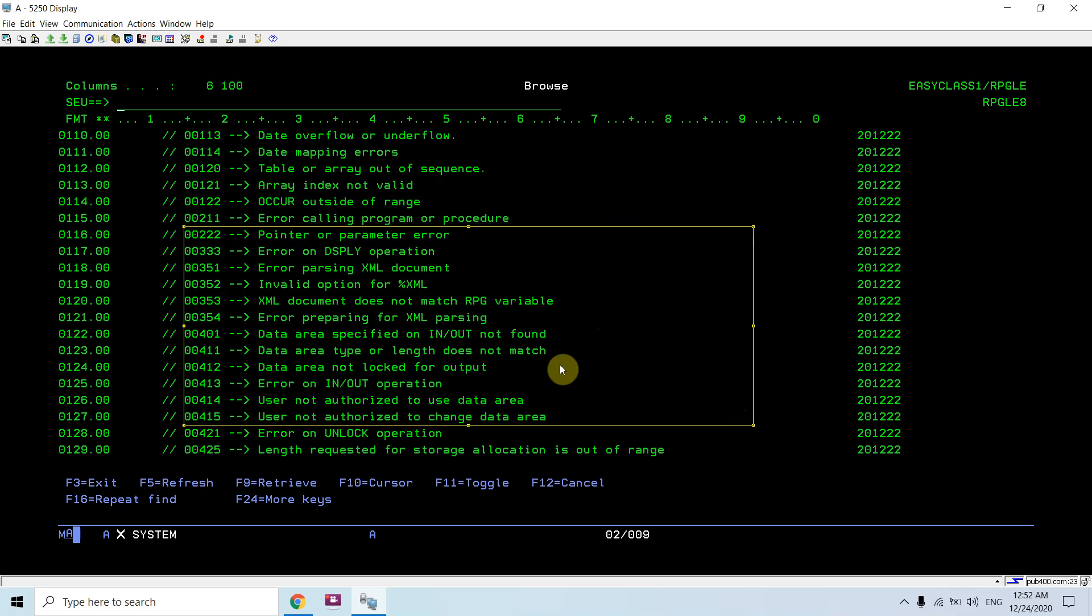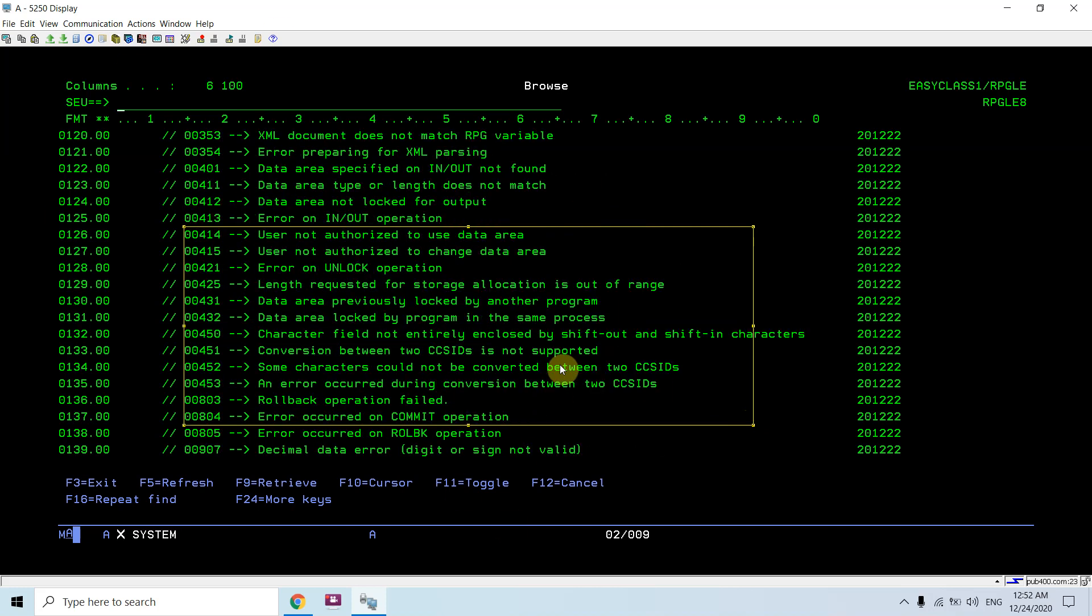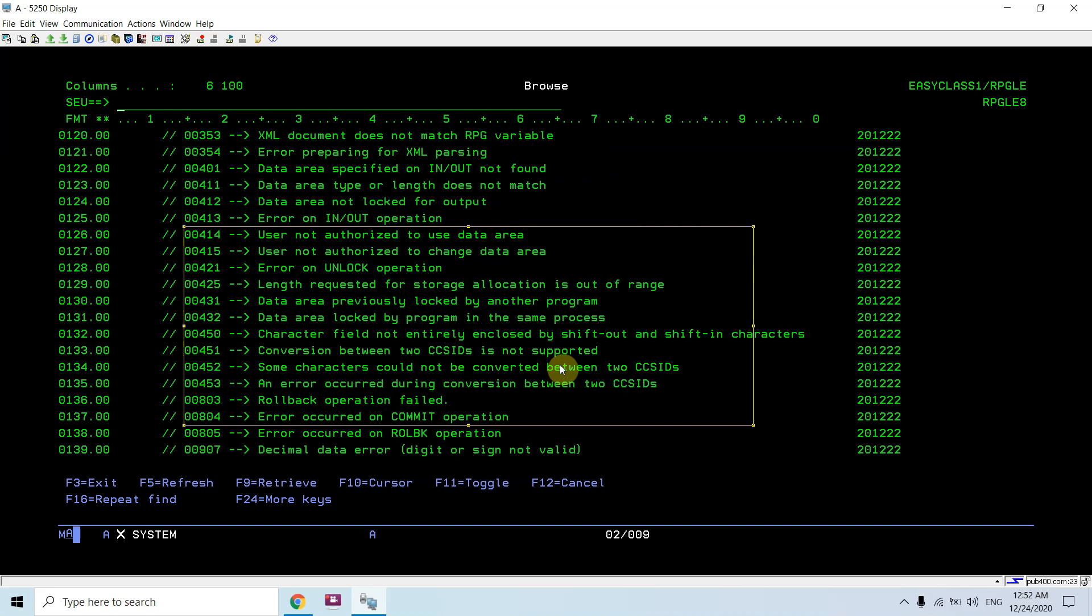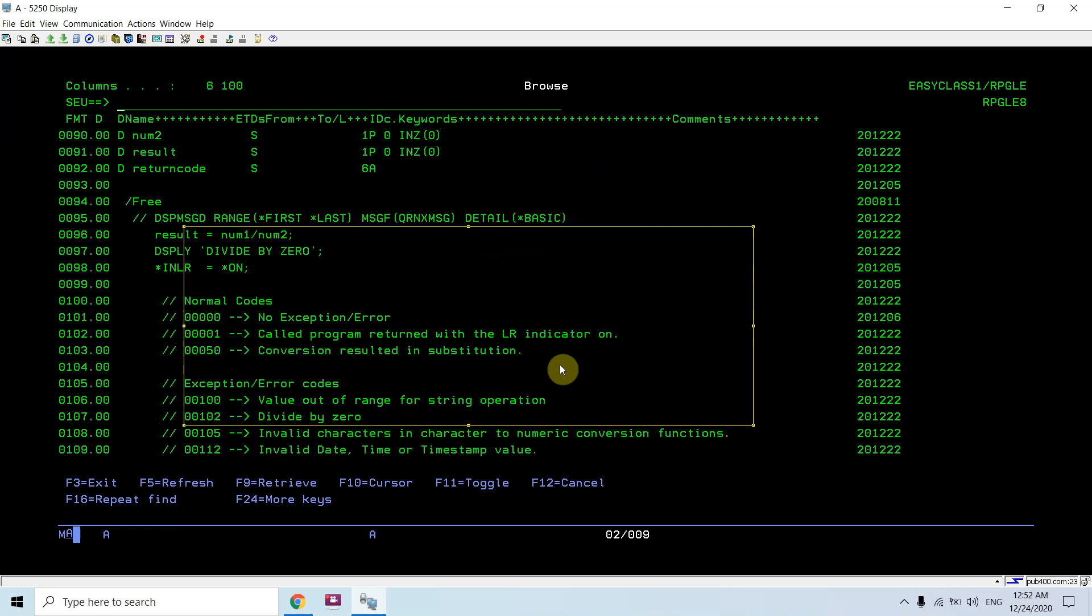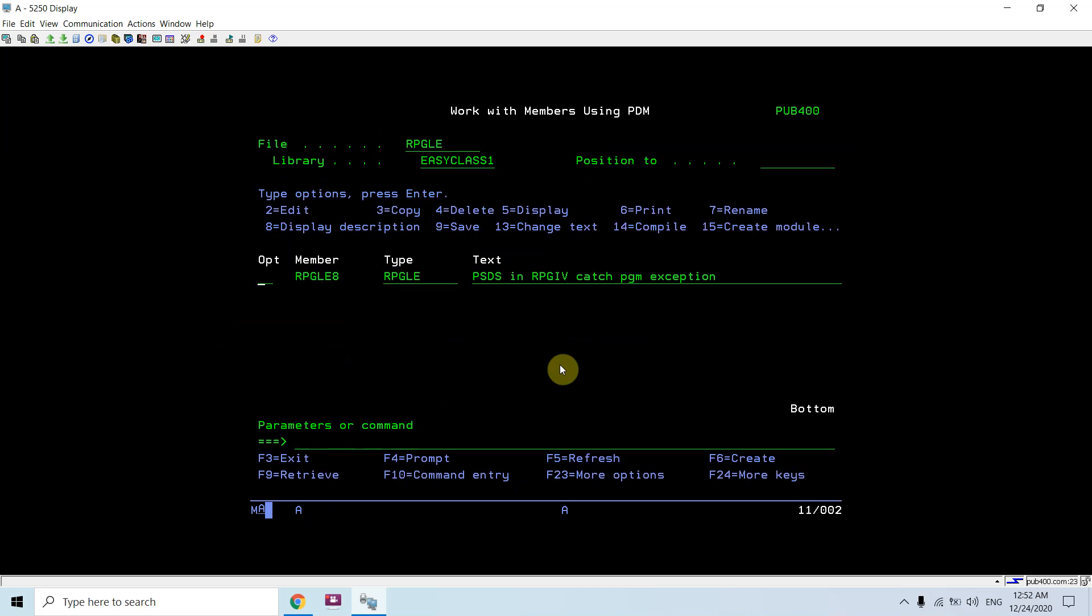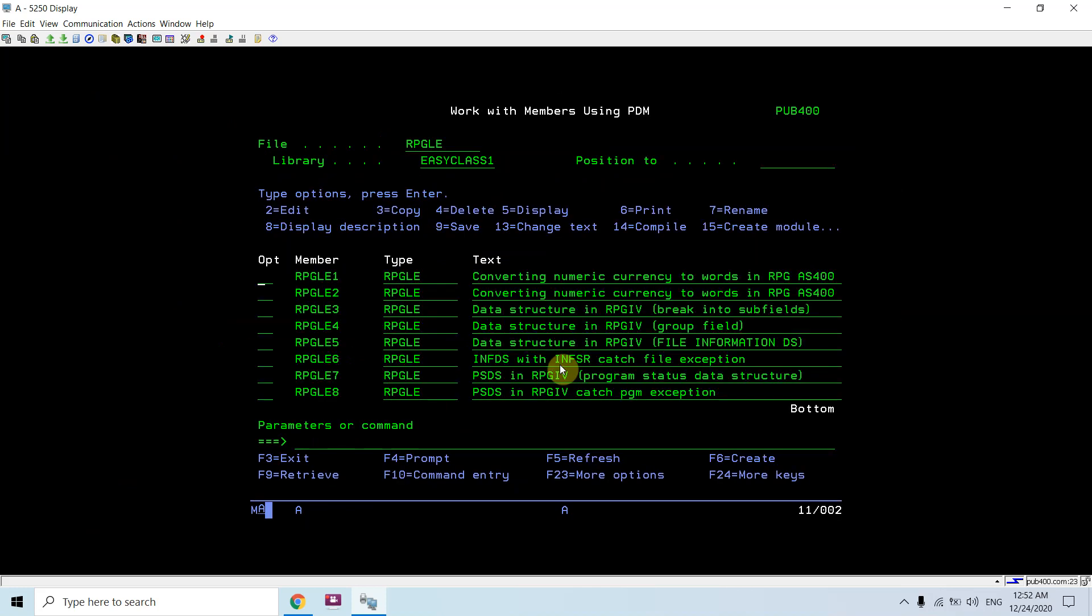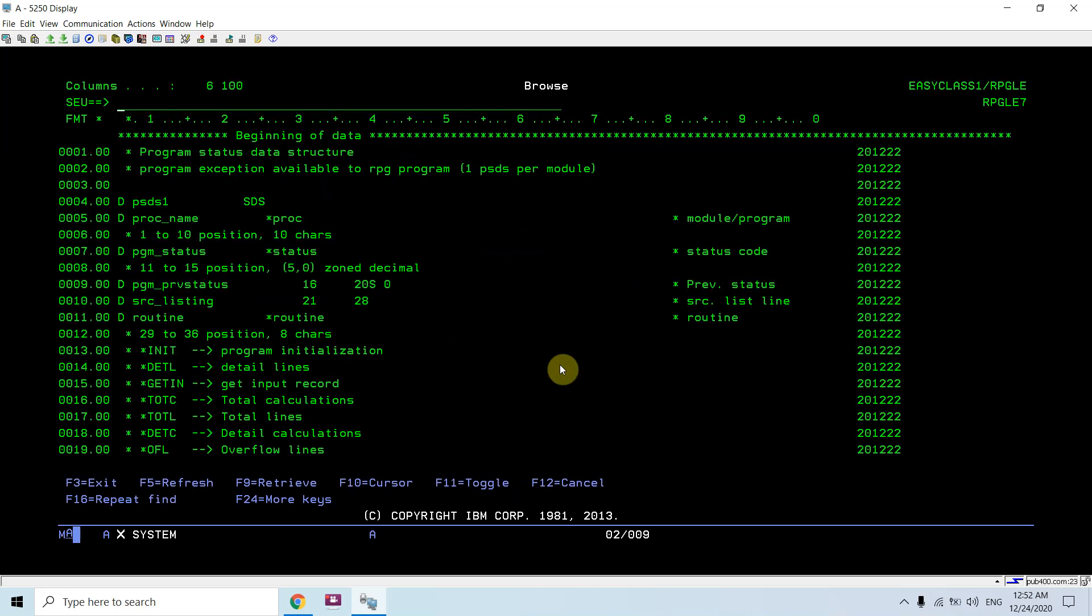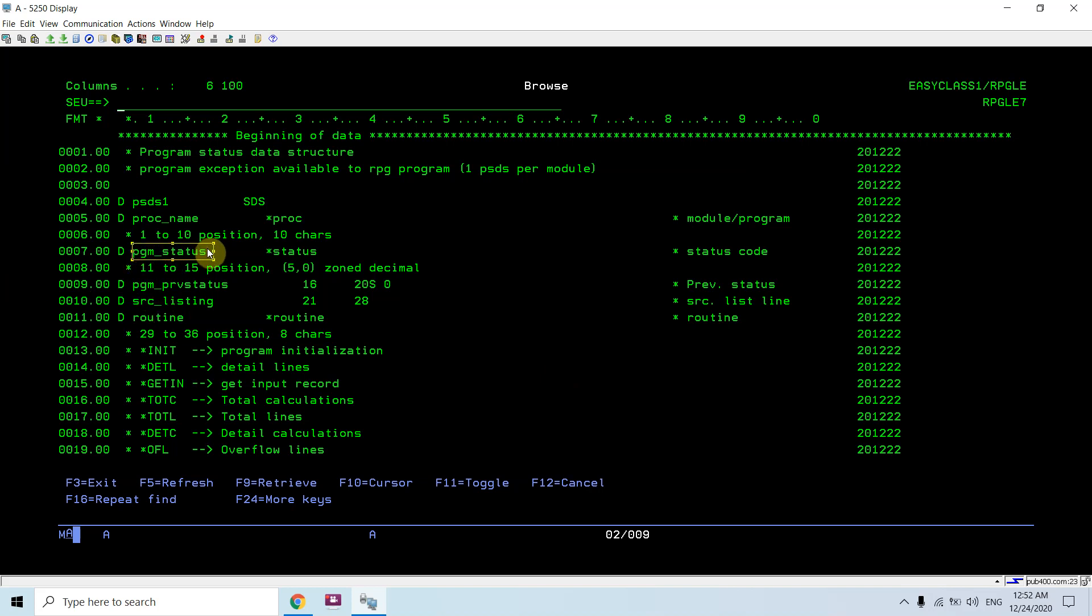There are many status codes. Some of them are listed here and some are not. These status codes will be returned or will be available to the program whenever you are coding PSDS in this field. PGM underscore status means star status.